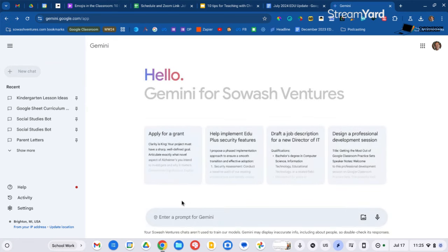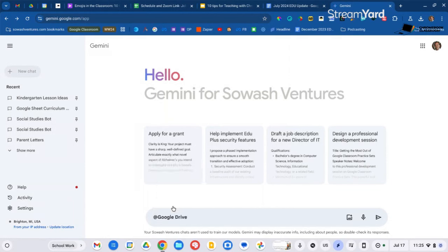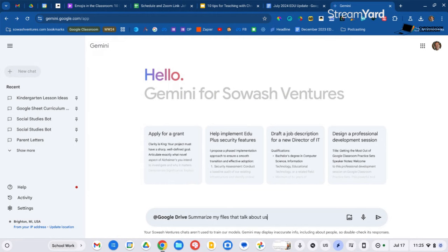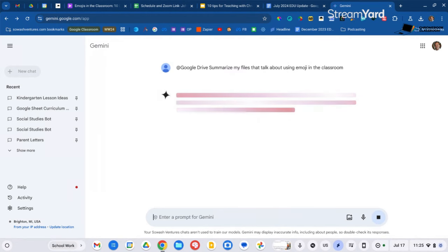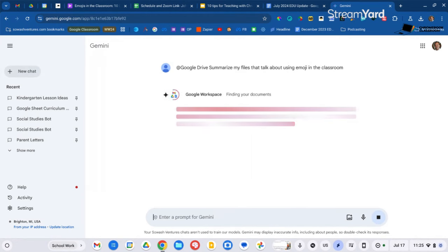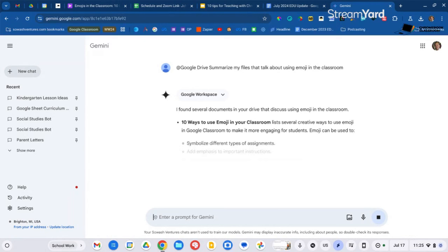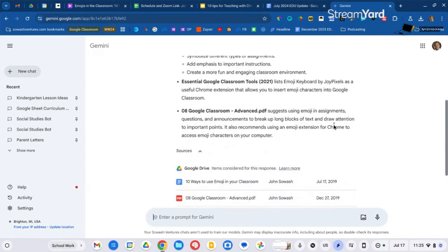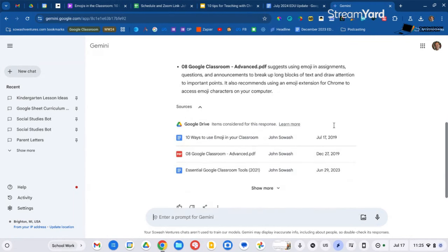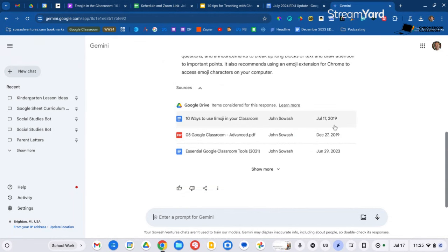Depending on if you're in a personal or a school account, you'll see a variety of options. This allows you to tag or query Gemini. So I'm going to do a Gemini prompt here. I type the at symbol and then Google Drive. And then I can ask it a question like, summarize the files, my files that talk about using emoji in the classroom. So it's going to actually look through Google Drive, find relevant files that match my question, and then summarize it for me. Now you can use the power of AI to do so.